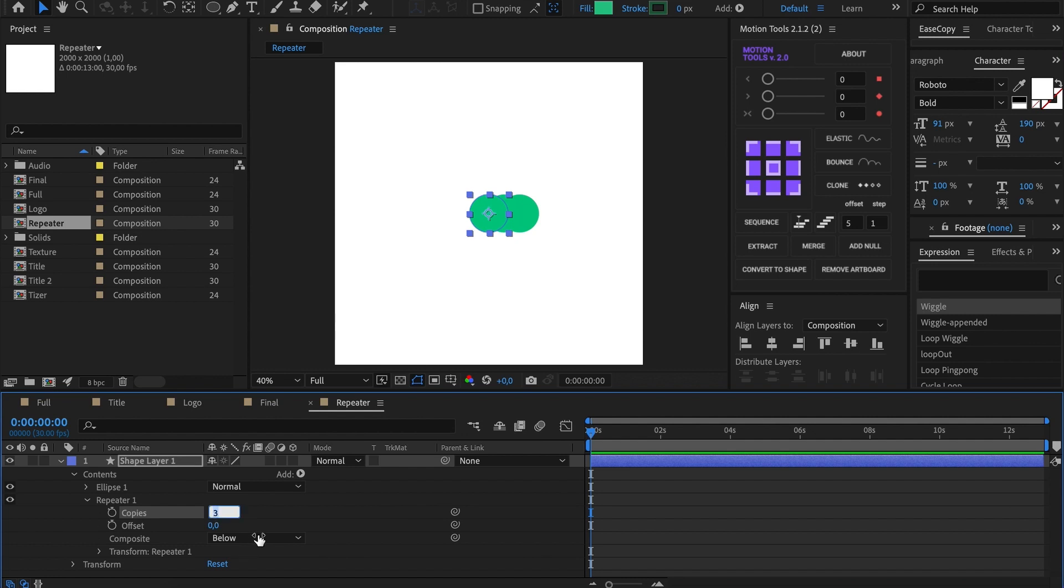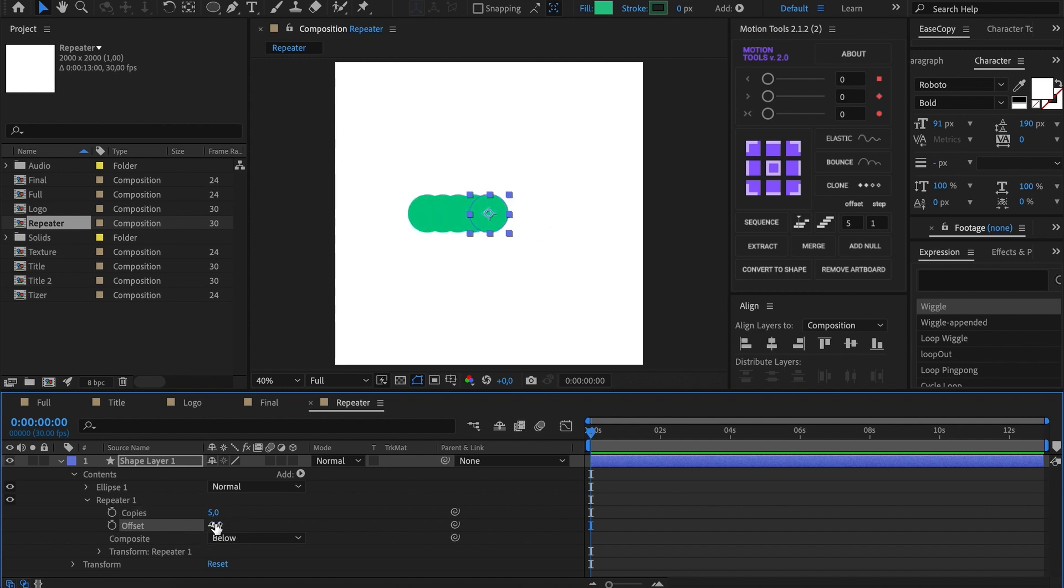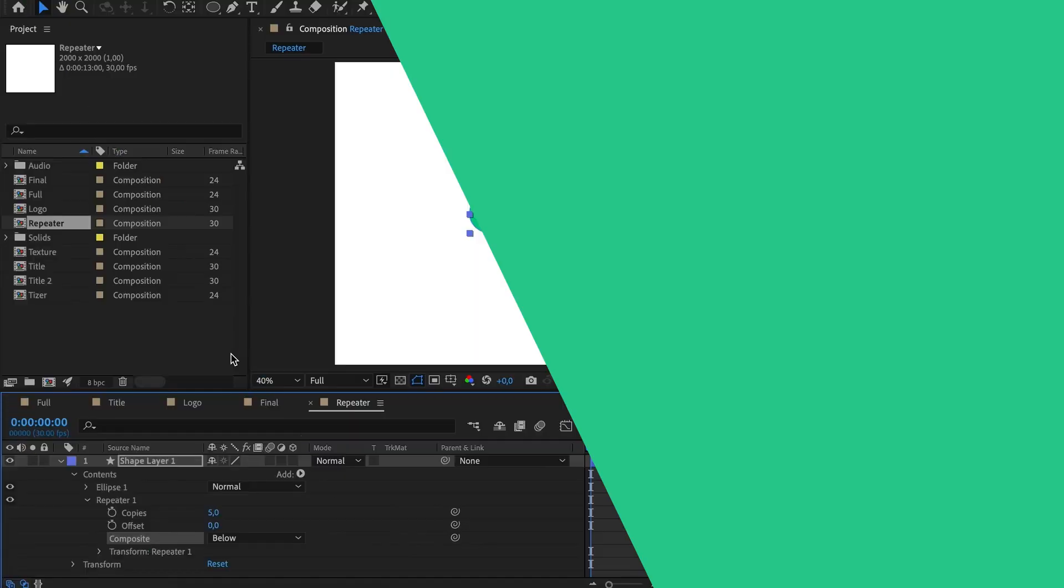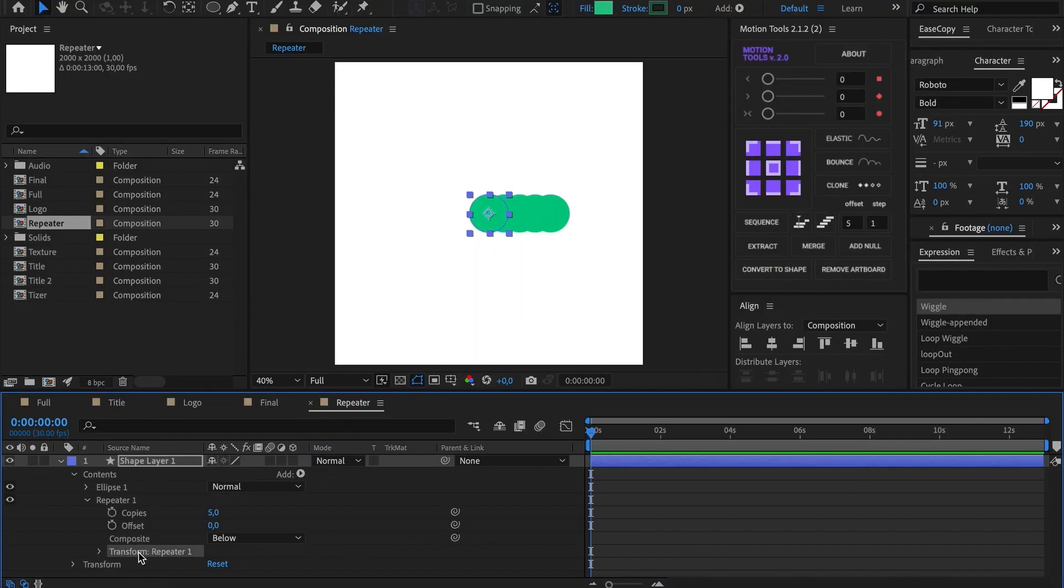The first set is the number of our shape copies. Let's make it five. Offset moves copies related to the original shape. Composite is responsible for placing copies above or behind the shape. I'll show it later.